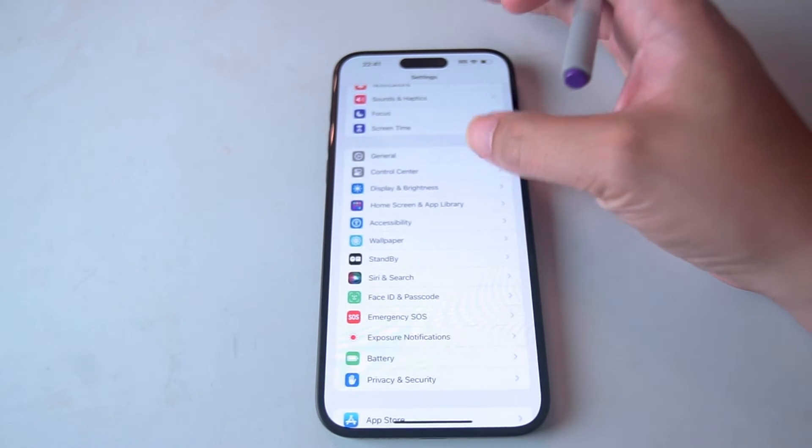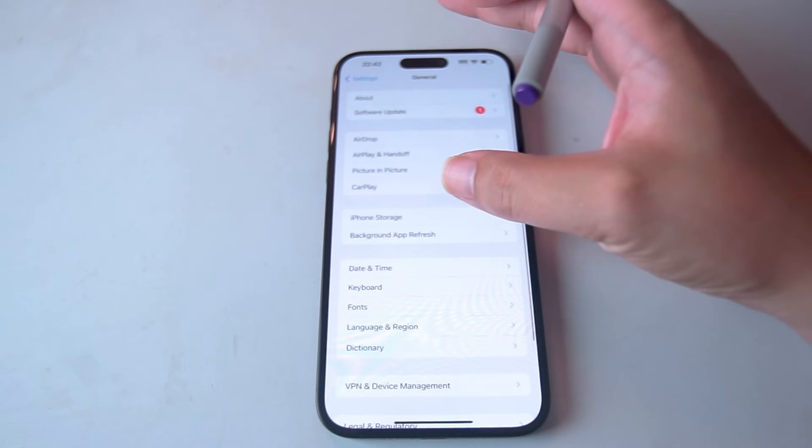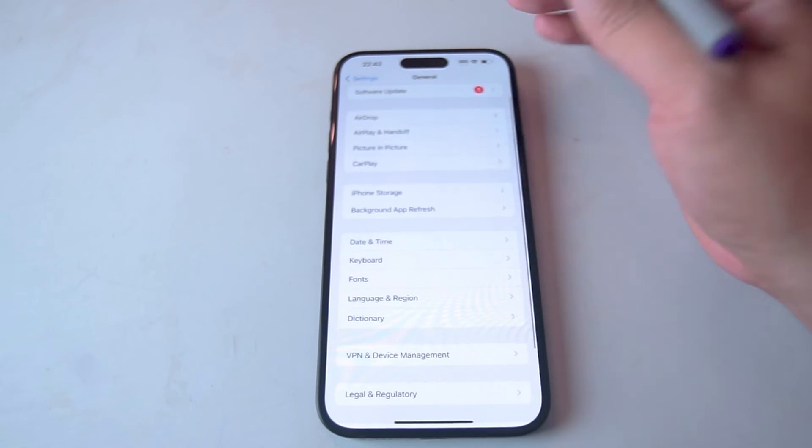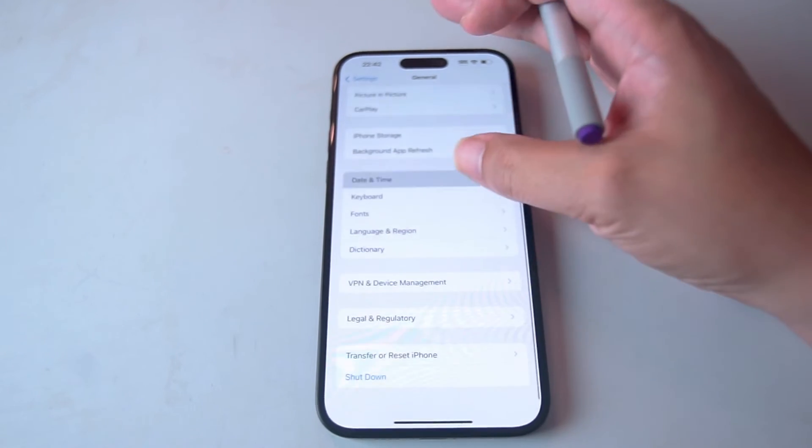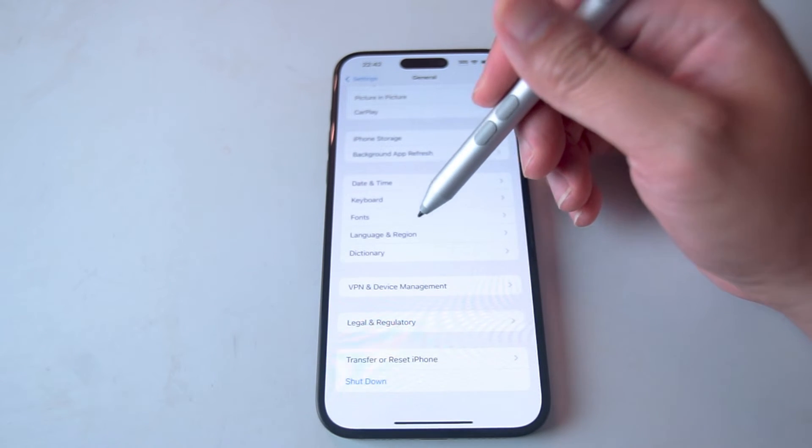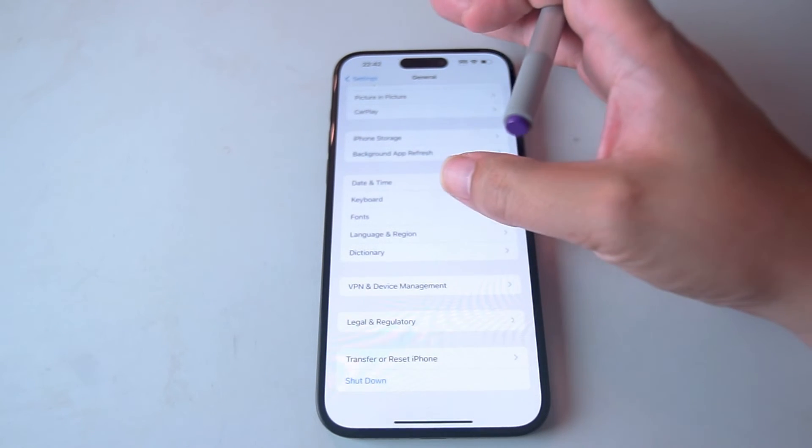After you hit the general settings you want to scroll down and look for Keyboard. This is usually below Date and Time and above Fonts here.